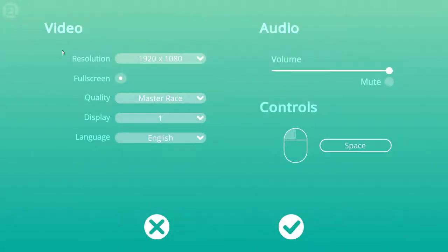So let's have a look at the options menu. It's got many resolutions, full screen on or off, low, medium, high, and master race qualities, display options, English or Polish, a volume slider, a mute button, and controls. They're not rebindable - get over it.